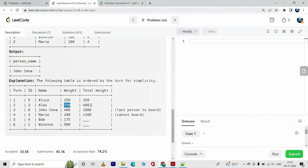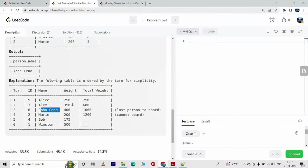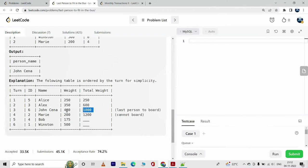350 gives us 600, this is the total cumulative weight. Then John Cena comes in and now 600 plus 400 gives us 1000. Now this is the final limit, so John Cena will be the final person to board the bus.